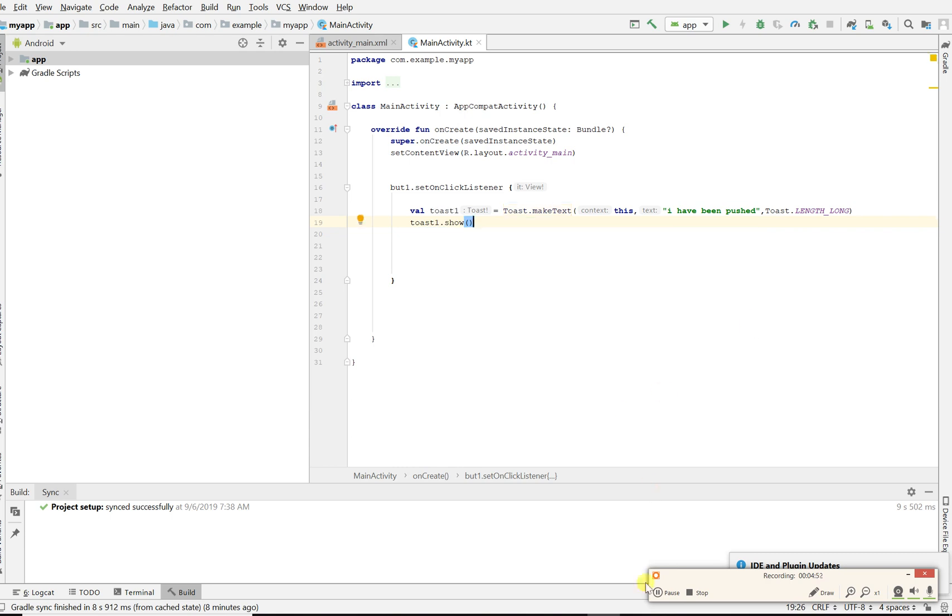Let's fire up our emulator. I'm gonna pause a bit because my emulator takes a while to come up, but this is all the code you need to make a toast. You can stick around for that.